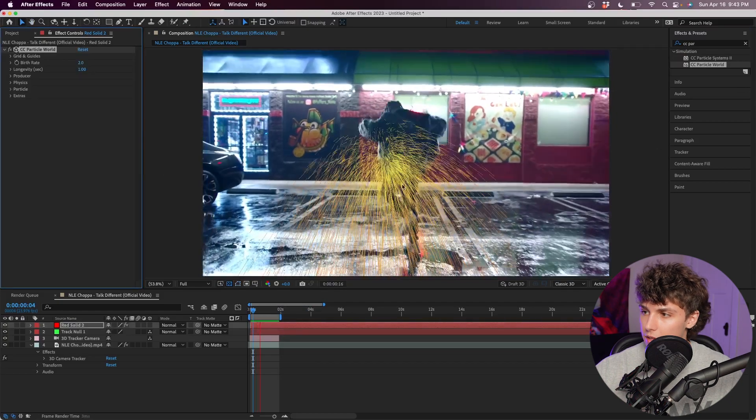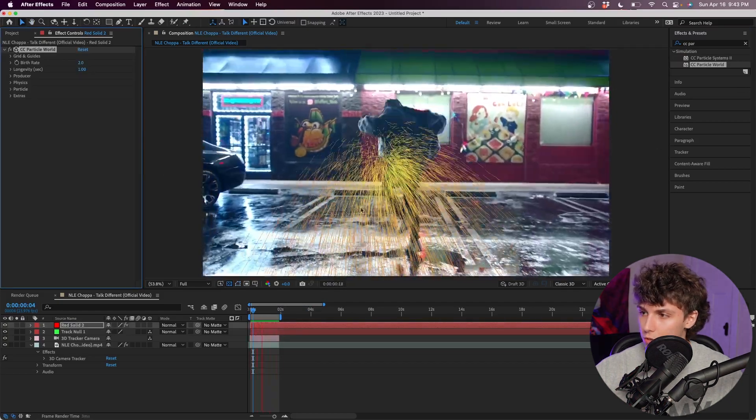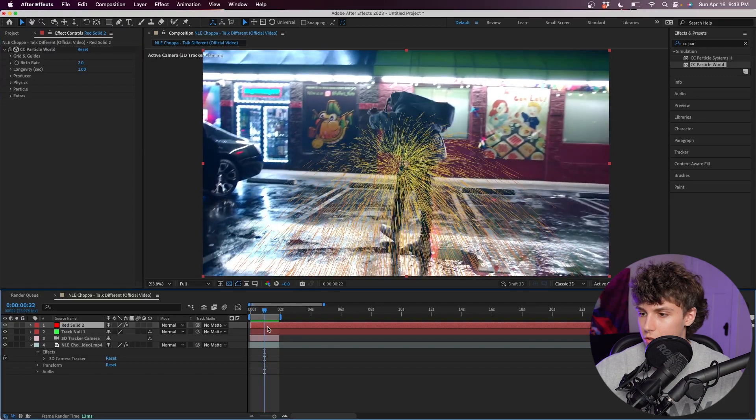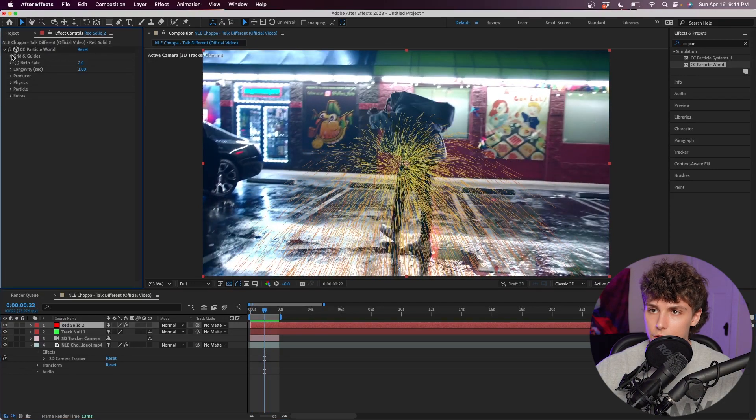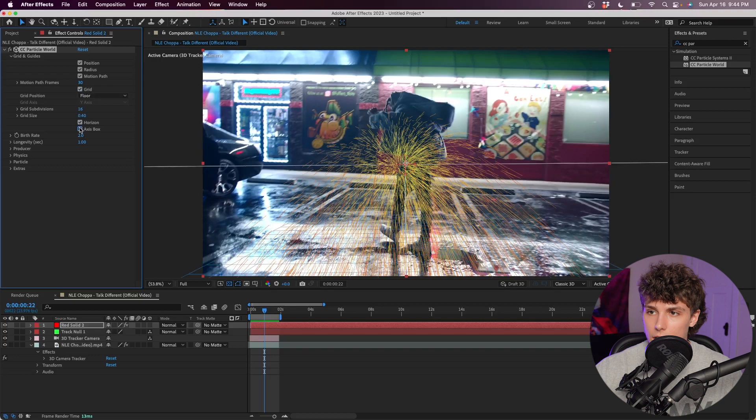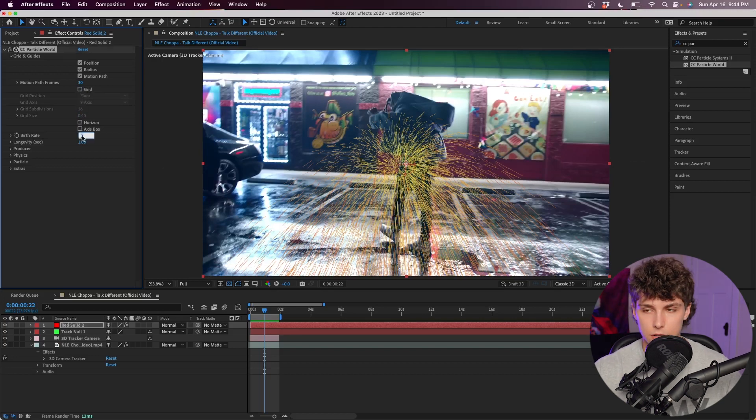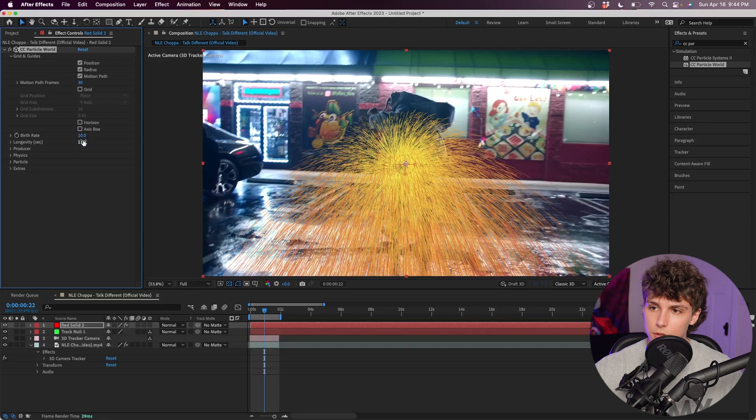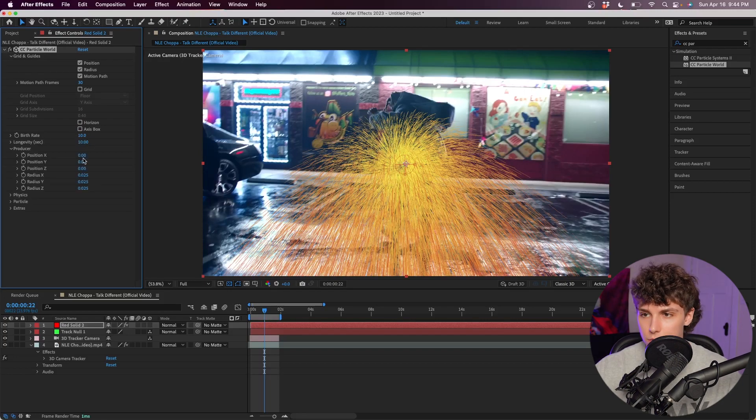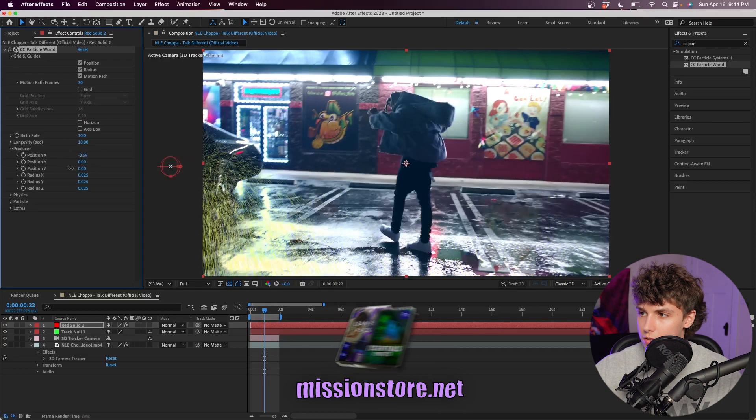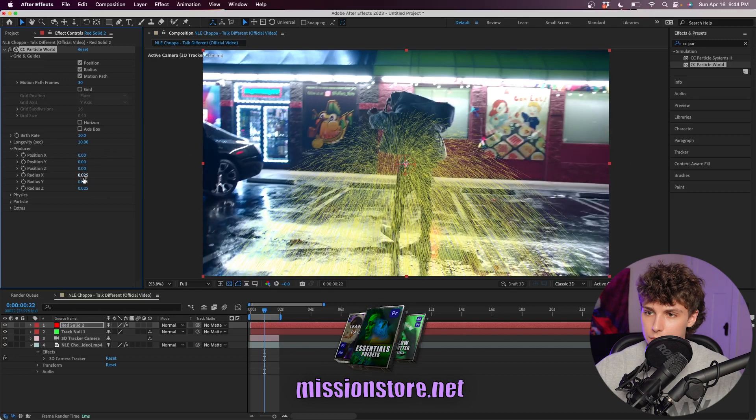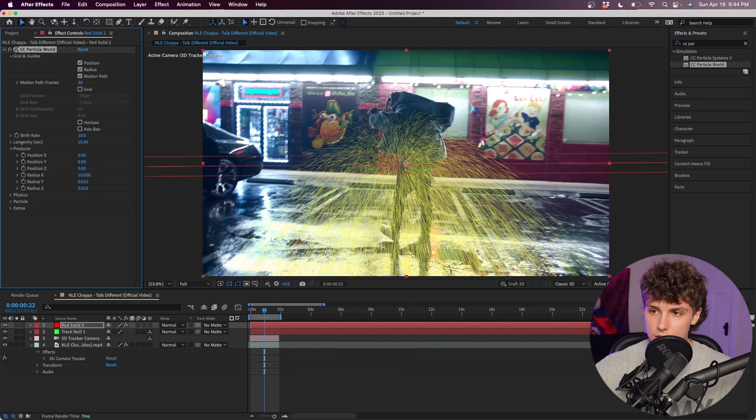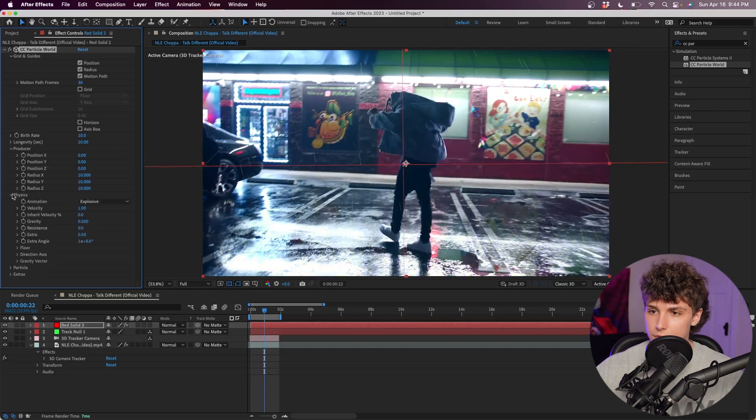We're going to go into the effects on CC Particle World. I'm going to go to Grids and Guidelines, hide the grid, the horizon, and the axis box. For the birth rate, I'm going to set it to something like 10. I'm also going to set the longevity to 10 as well. Going down into the Producer, we can move it X, Y, and Z, but I'm just going to leave it in the middle. I'm going to make the radius X, Y, and Z super high and set them all to 10.